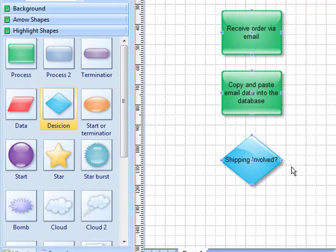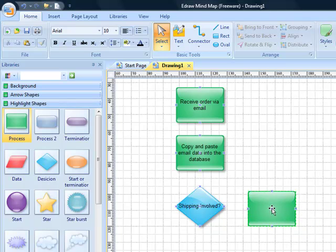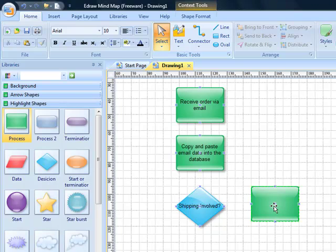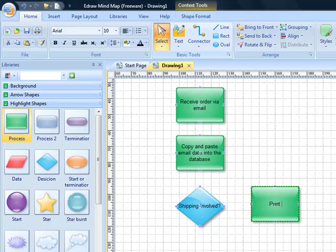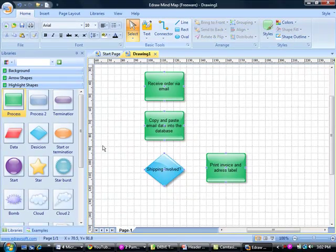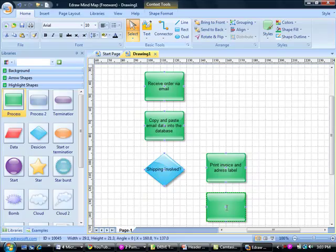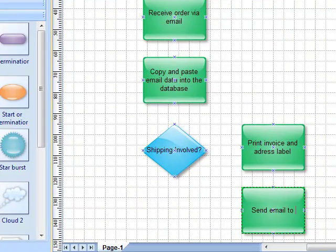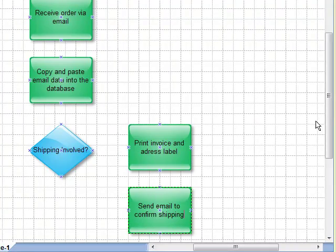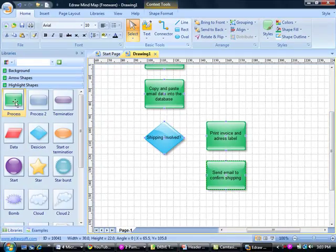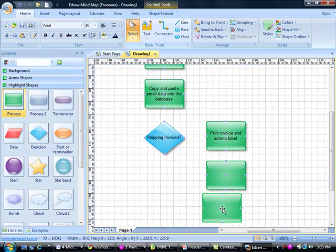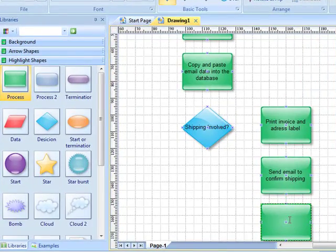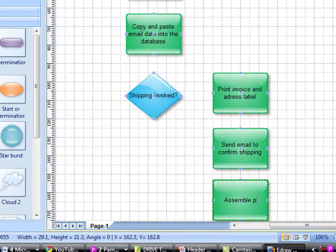In regards to the shipping and the decision questions, it'll either be yes or no. We're going to drag over here the steps that relate to yes. So if shipping is involved, we will need to print the invoice and address label, followed by sending an email to confirm shipping, and next assemble the package and ship it.